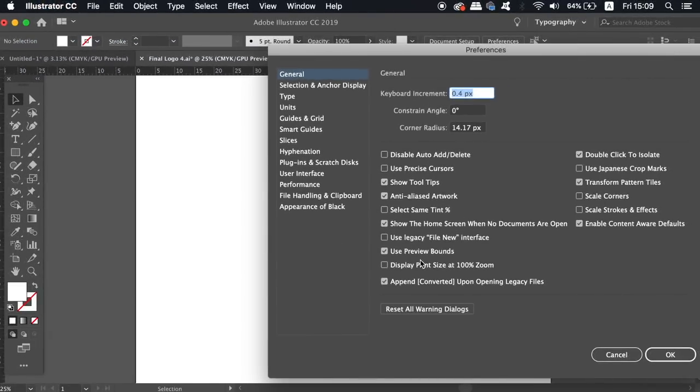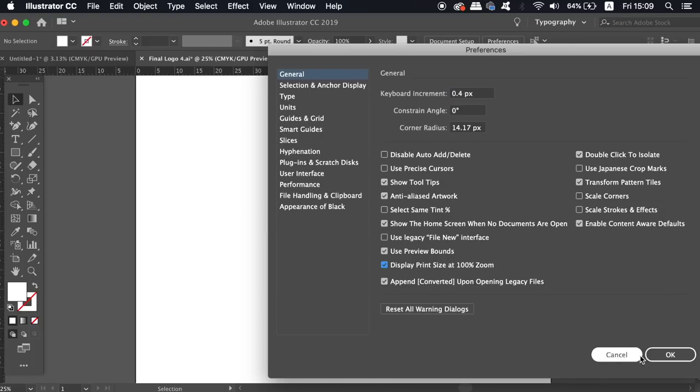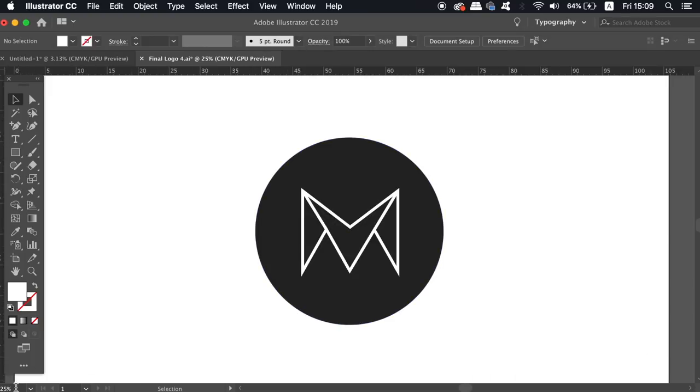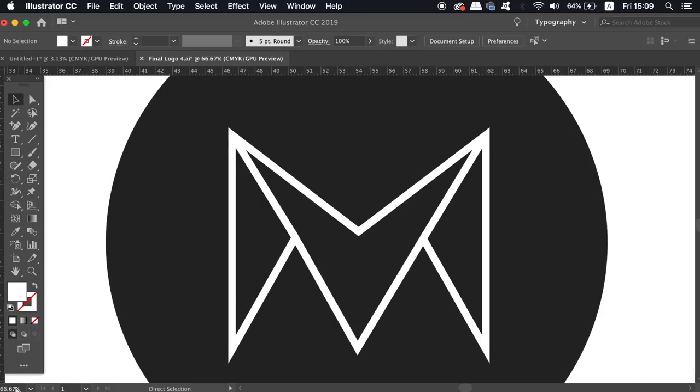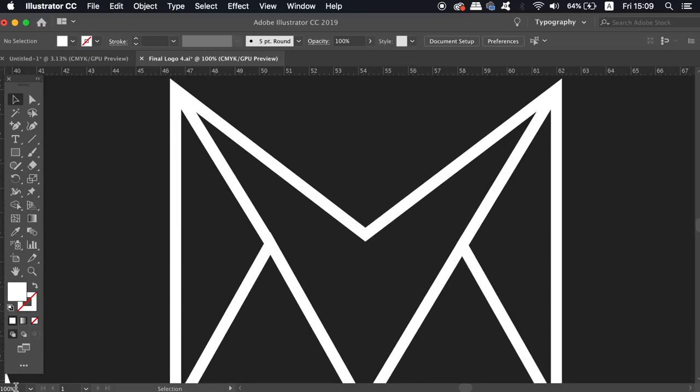Firstly come into Illustrator preferences and then go into the general section. And here you're going to find a setting that will make sure that whenever you zoom in on your artboard to 100% scale,